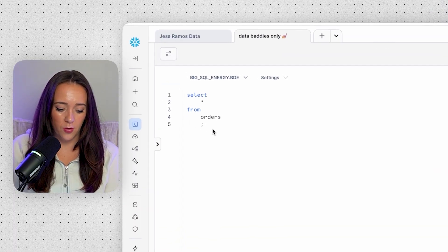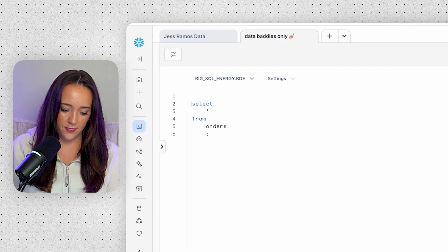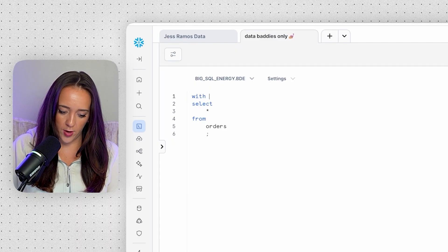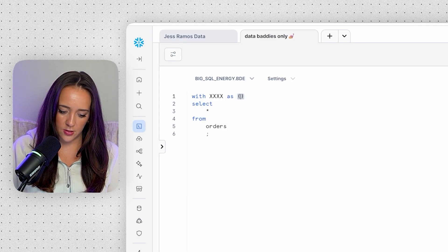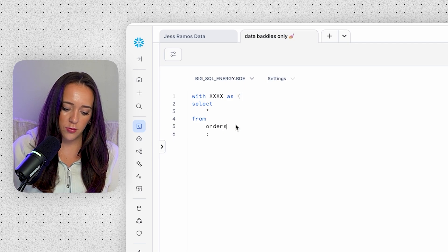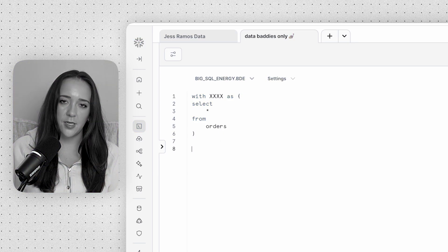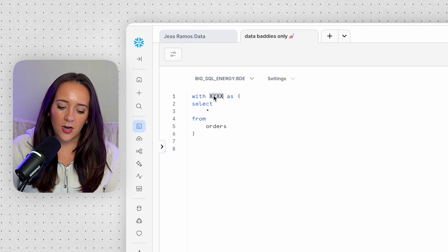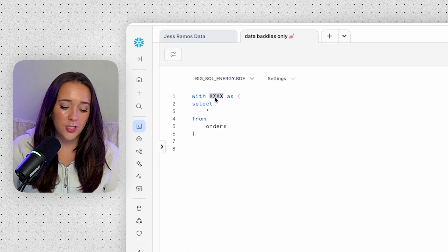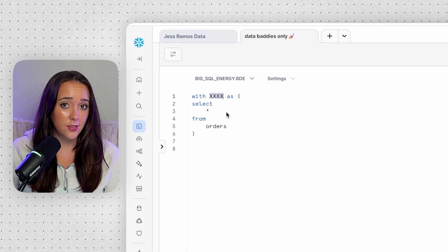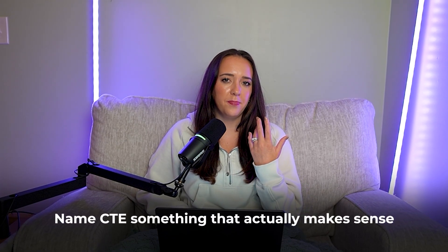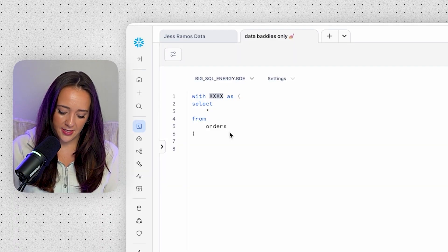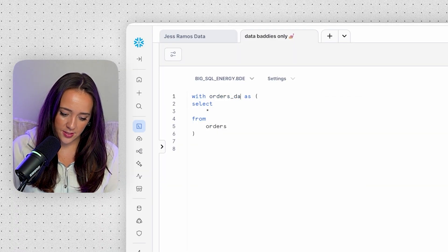Let's start with our orders table. We can actually define this as a CTE. So we can type with table name as open parenthesis and then put the closing parenthesis at the end of the query. I'm deleting this semicolon because I don't want to mess this up accidentally. So right here where the X's are, that's where you put your table name. You can name it literally anything you want, but not really anything you want because you want to name it something that actually makes sense. You don't want to name it bananas because that makes no sense. You want to name it something that you're actually doing. So in this case, let's call it orders data.